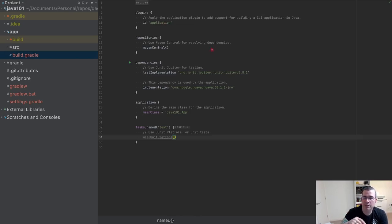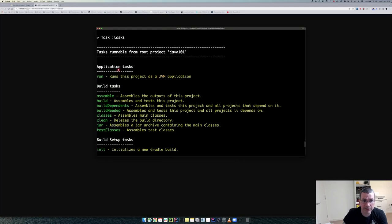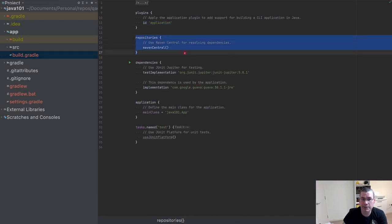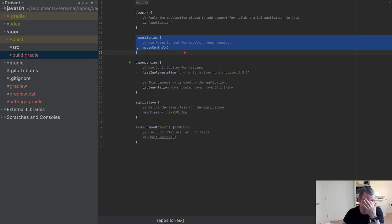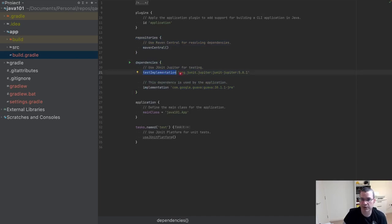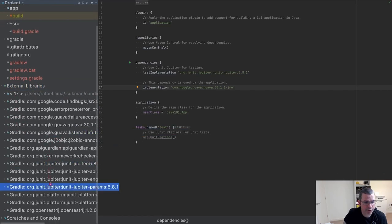The build.gradle starts with a plugin declaring this is an application — that's what gives us the 'run' command. Next, I have dependencies using Maven Central, which is where Gradle downloads all libraries. Under dependencies, we have a test implementation dependency for JUnit, and an implementation dependency for Google Guava. You can see those in your external libraries panel.